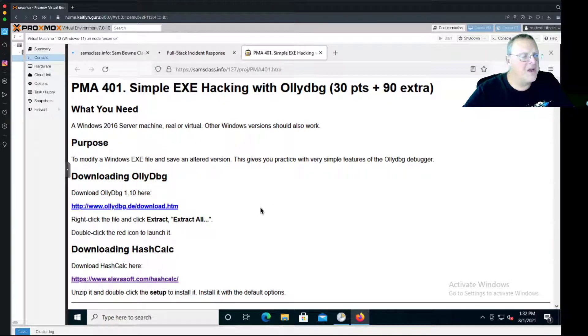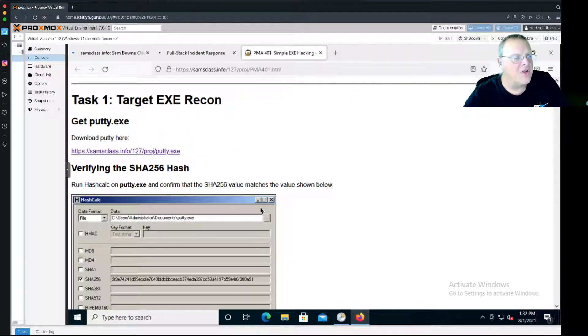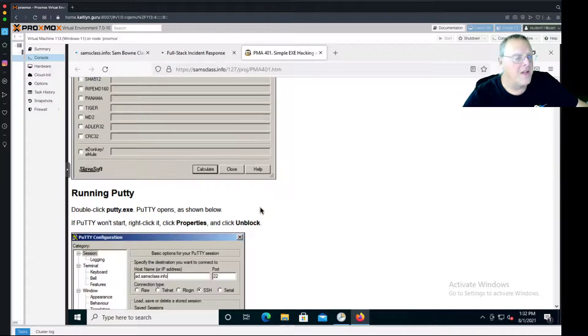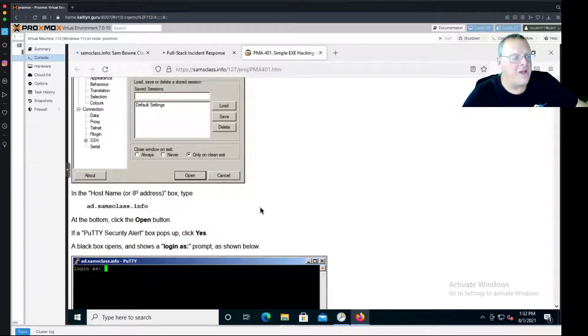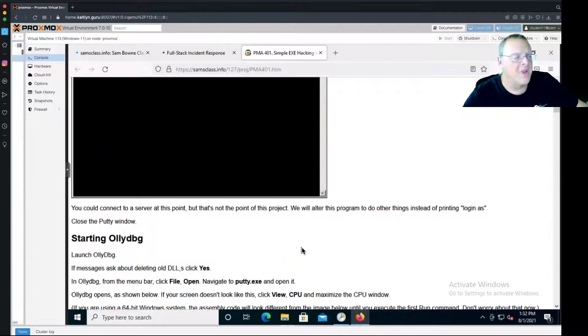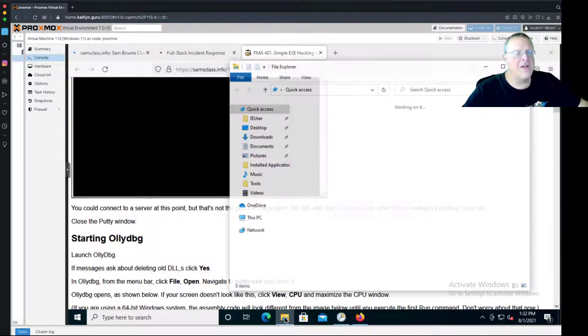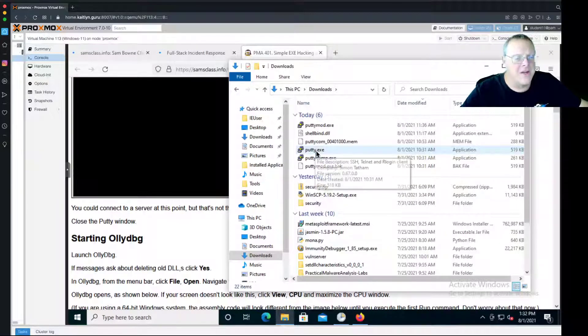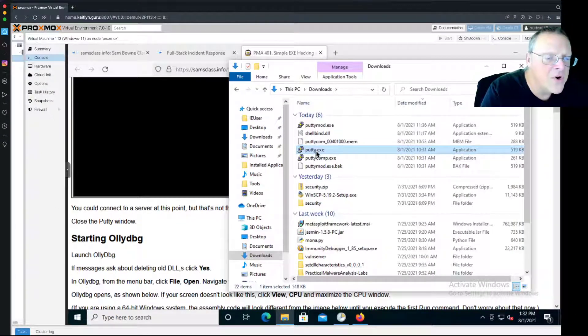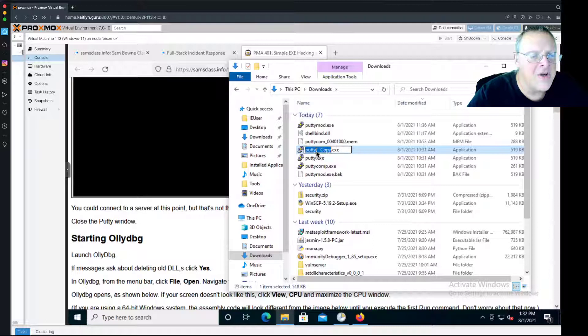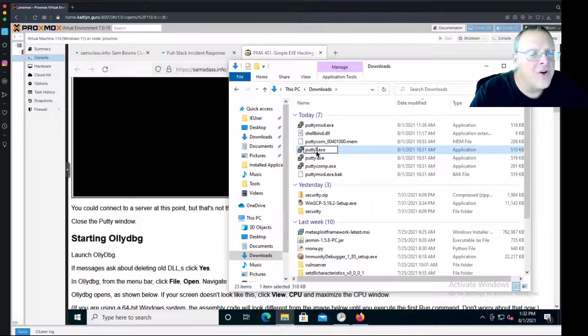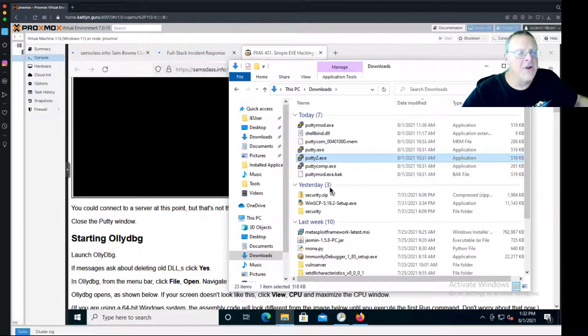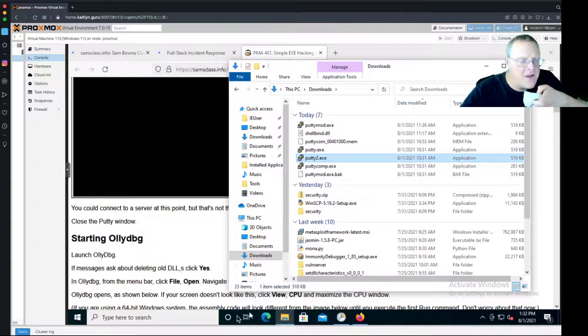OllyDbg and HashCalc are already installed, and we've already got Putty which we used before. The first thing we're going to do is hack Putty to change this login as message. Let me go to my downloads folder. There's Putty.